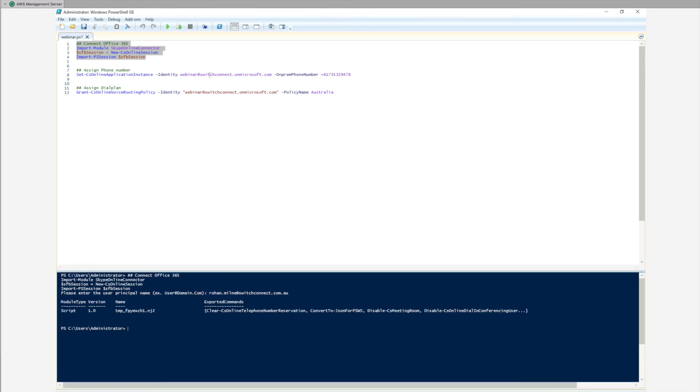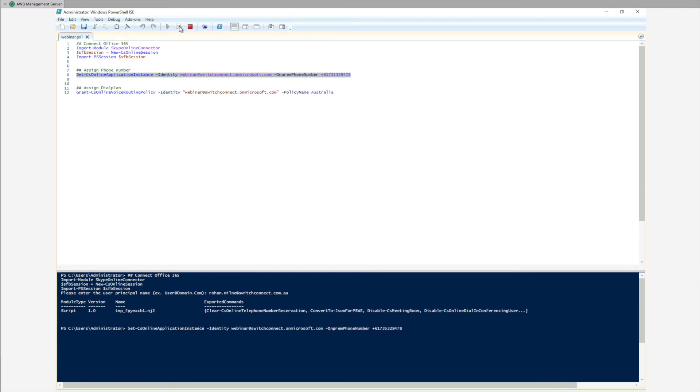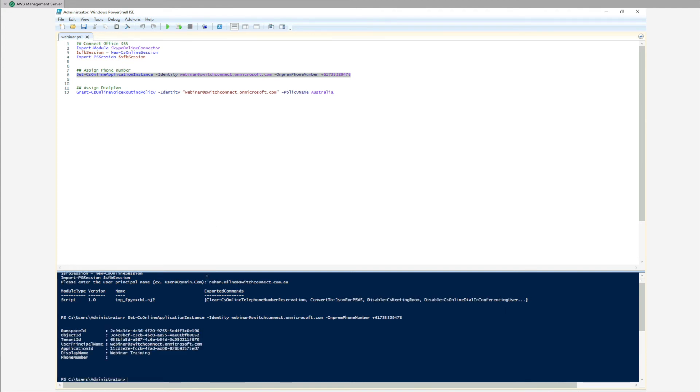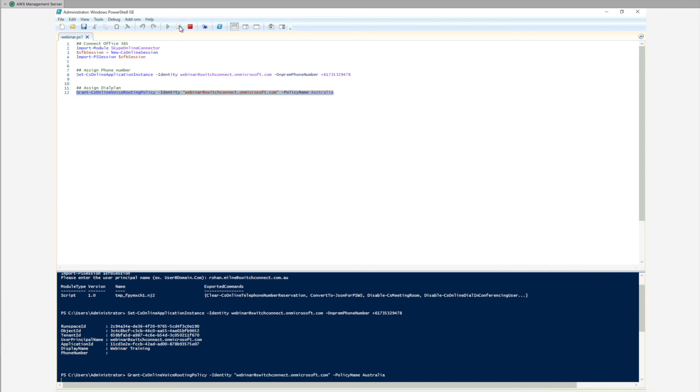There's two commands we need to do, and we will stick these in the notes of this webinar. We need to go and assign the phone number. Once that phone number is assigned, we then need to go and give it access to the outbound dial pad, so we go and run the grant access command.